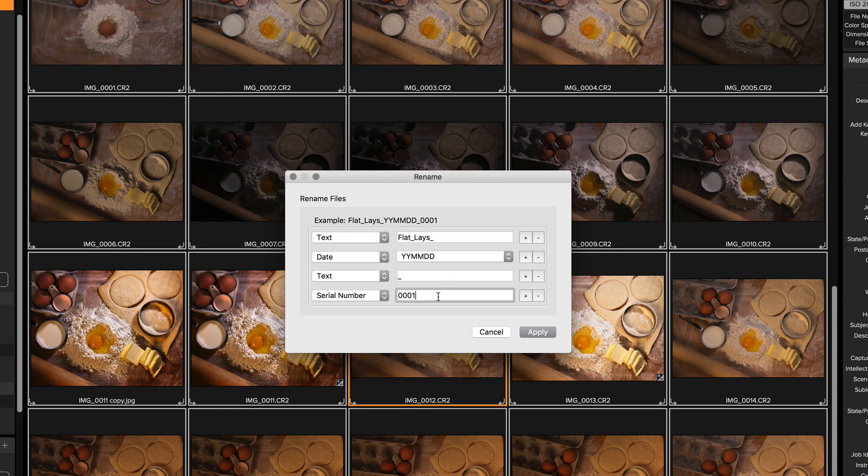There we go. It's going to go through, it's going to rename all of them in the order that I'm viewing them right now with my job name, the date, and an index number.